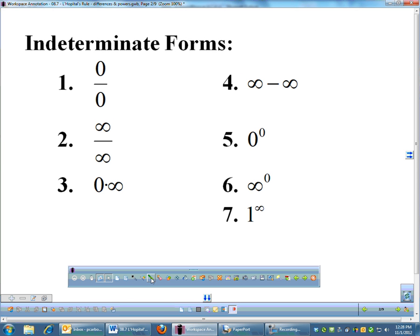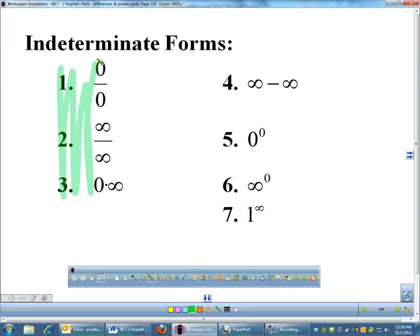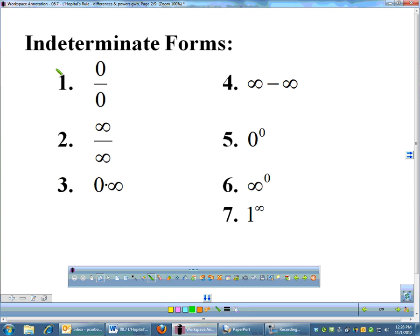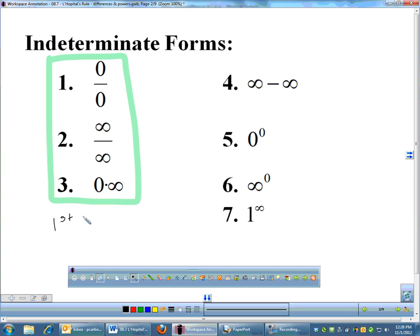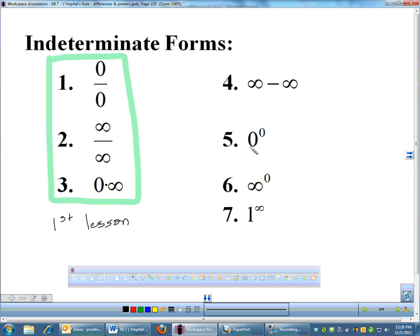The first three were in the video yesterday, or the first lesson. The new ones we're going to look at this time are numbers 4, 5, and 6: infinity minus infinity, and then your three exponential or power indeterminate forms — 0 to the 0, infinity to the 0, and 1 to the infinity.